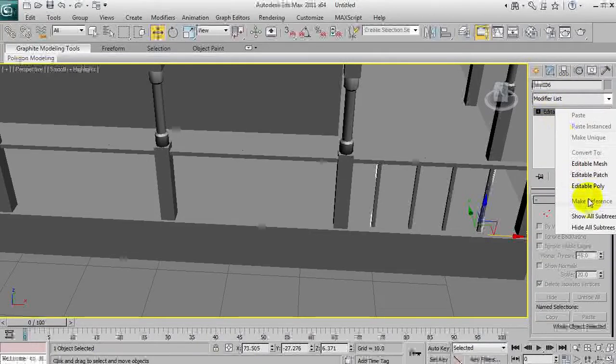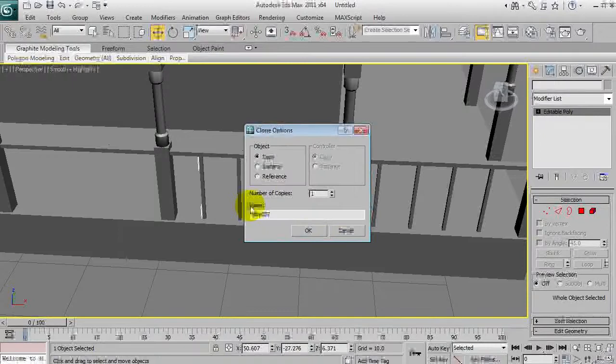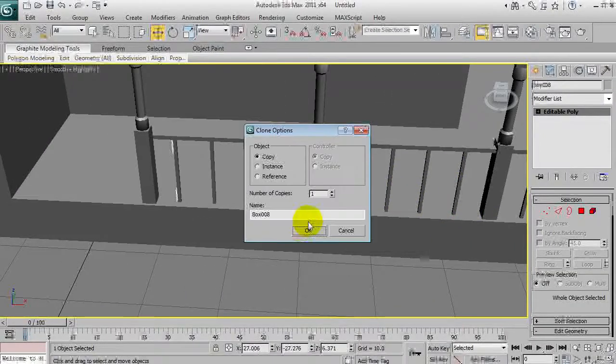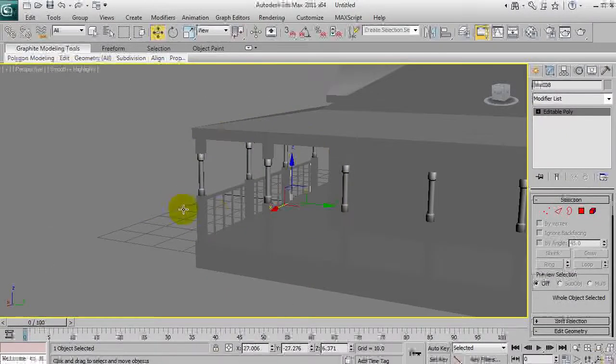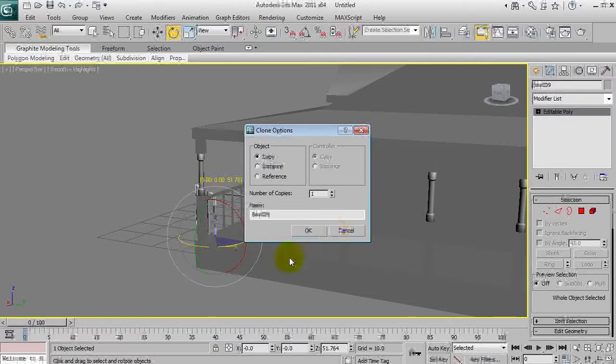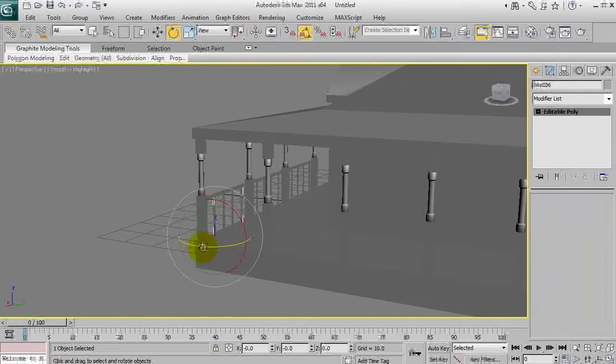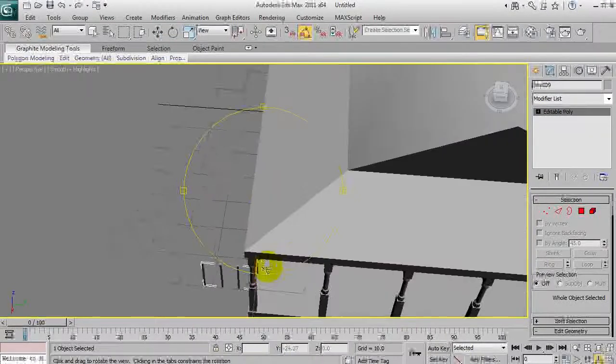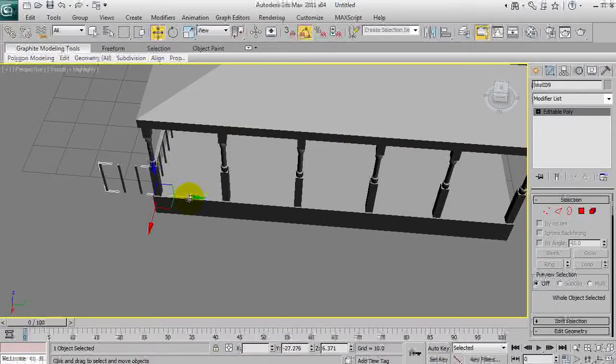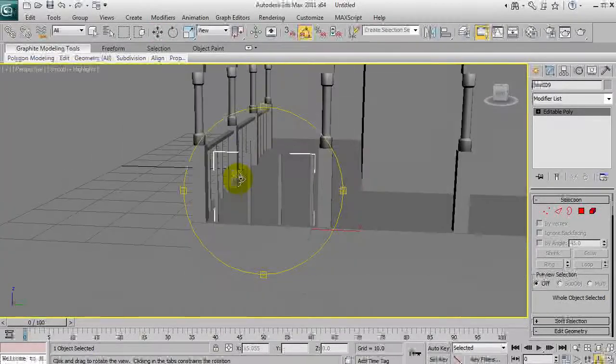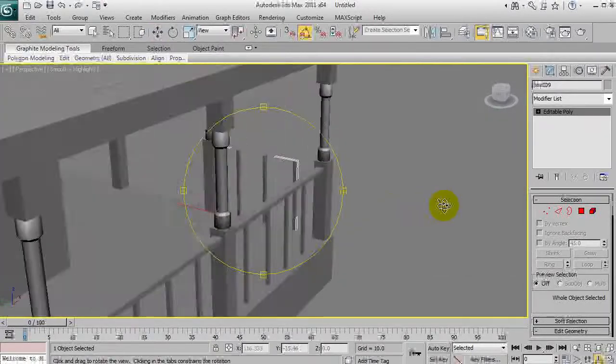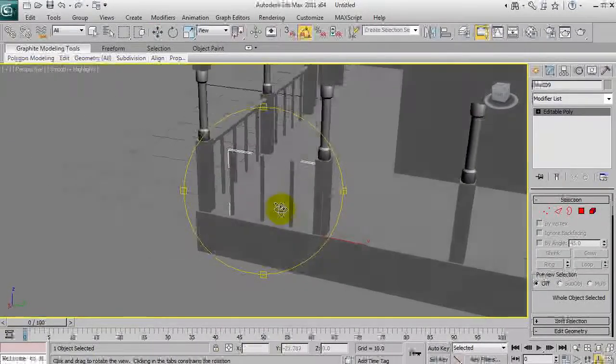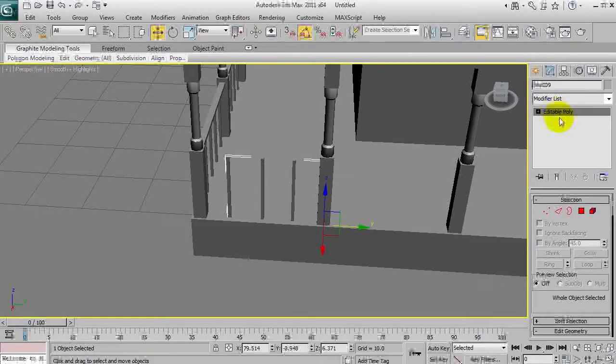We'll collapse that and convert to editable poly again. Hold shift, move, and again you can take more time to make this look more perfect but this is just a demonstration. You can see I haven't got angle snap toggle. Shift and then rotate and we've cloned it.